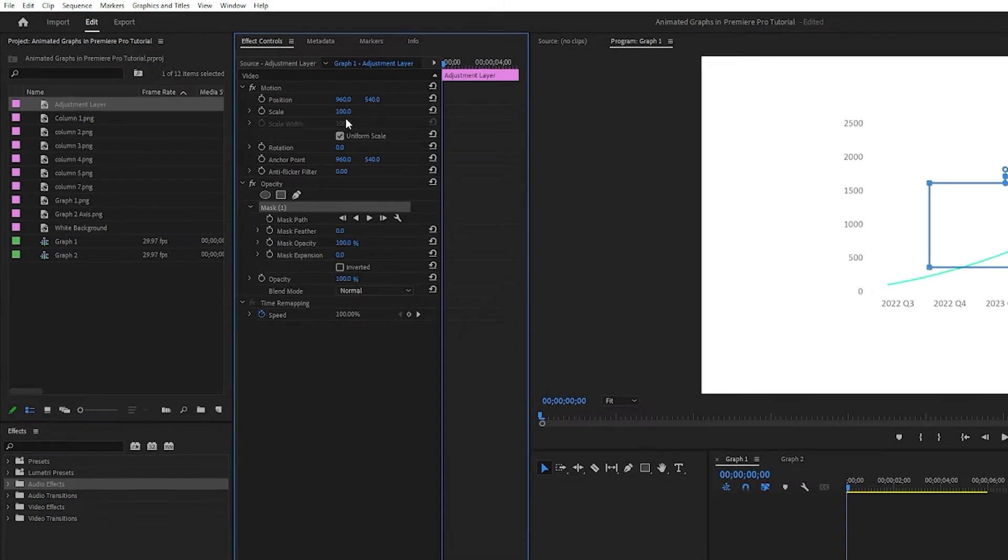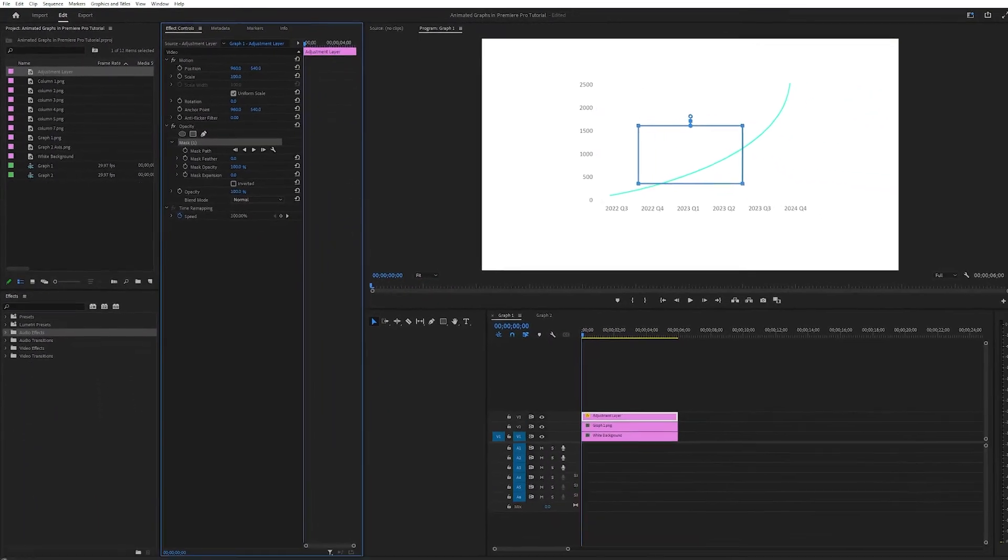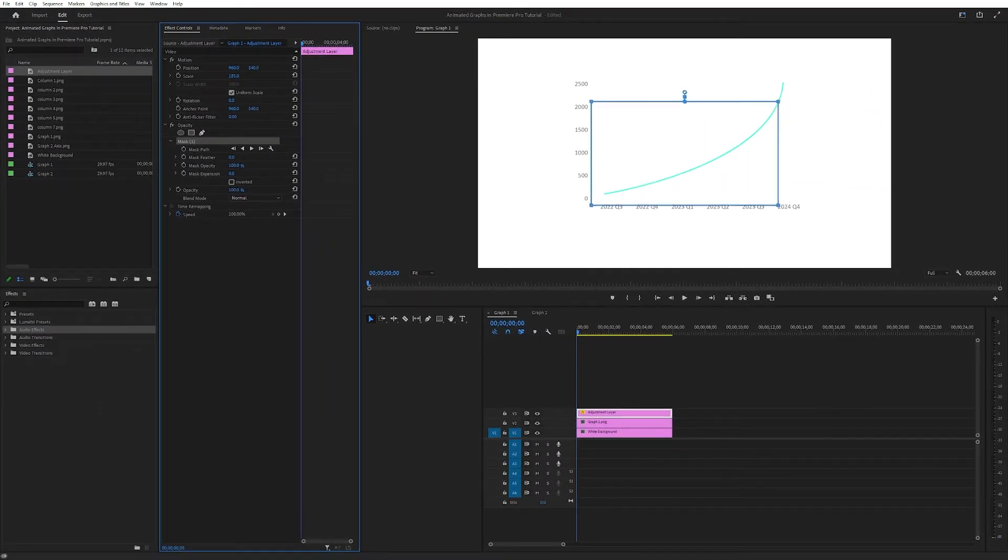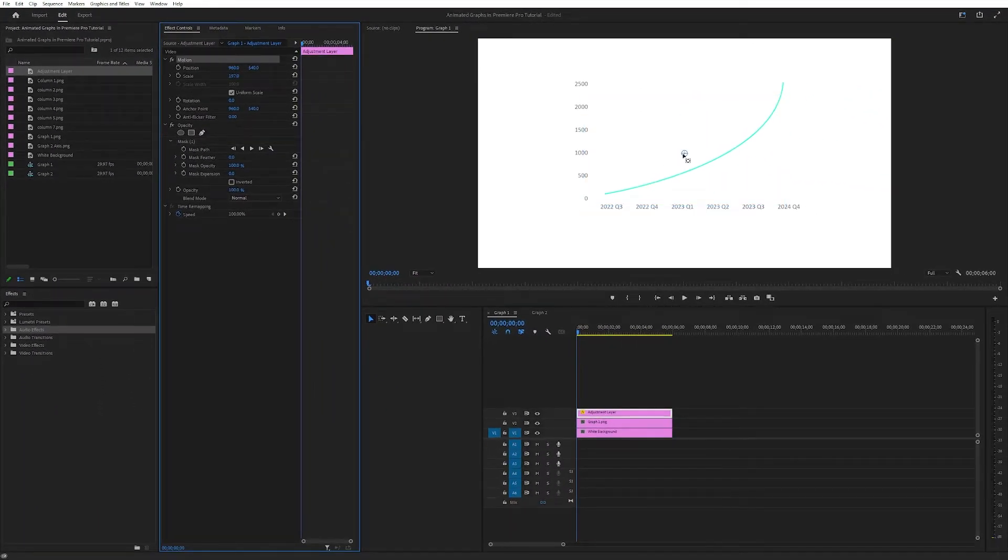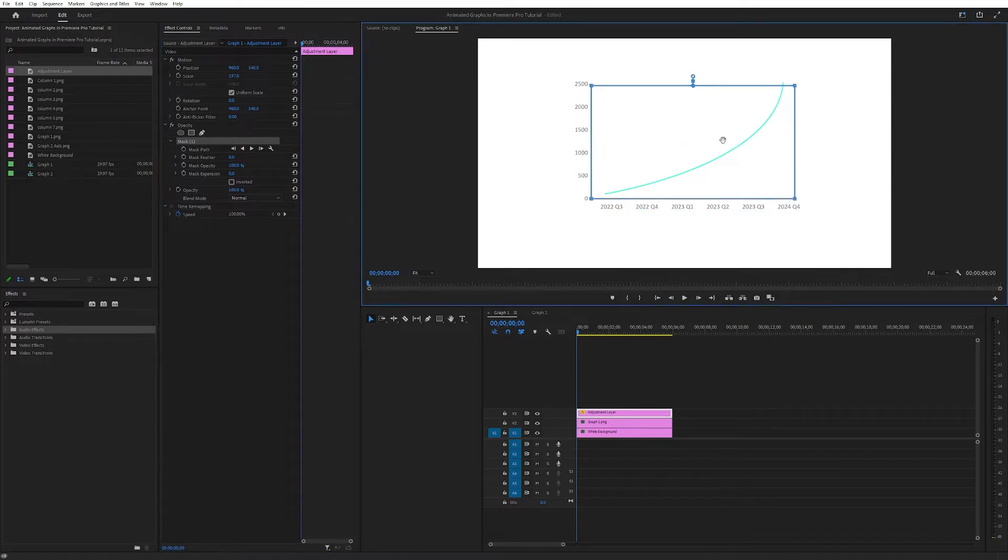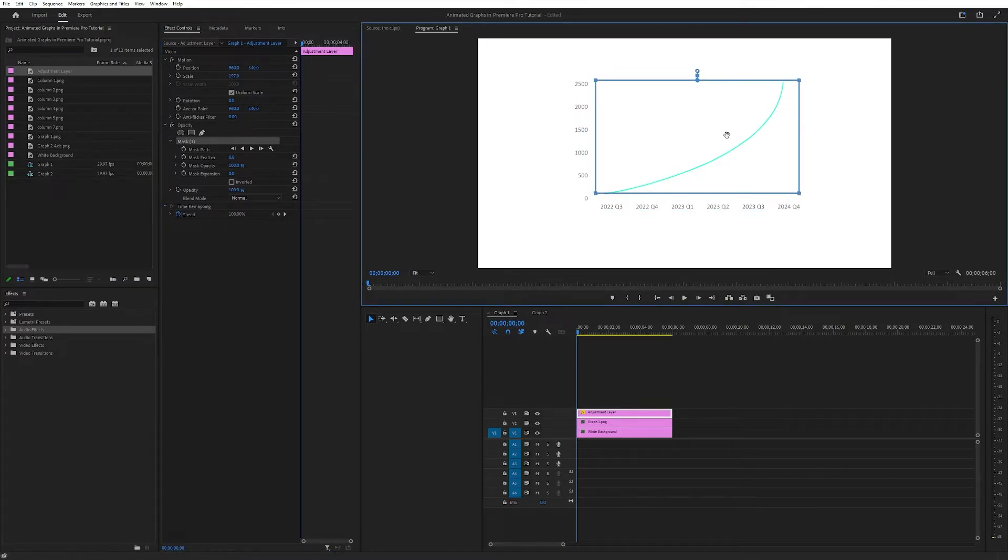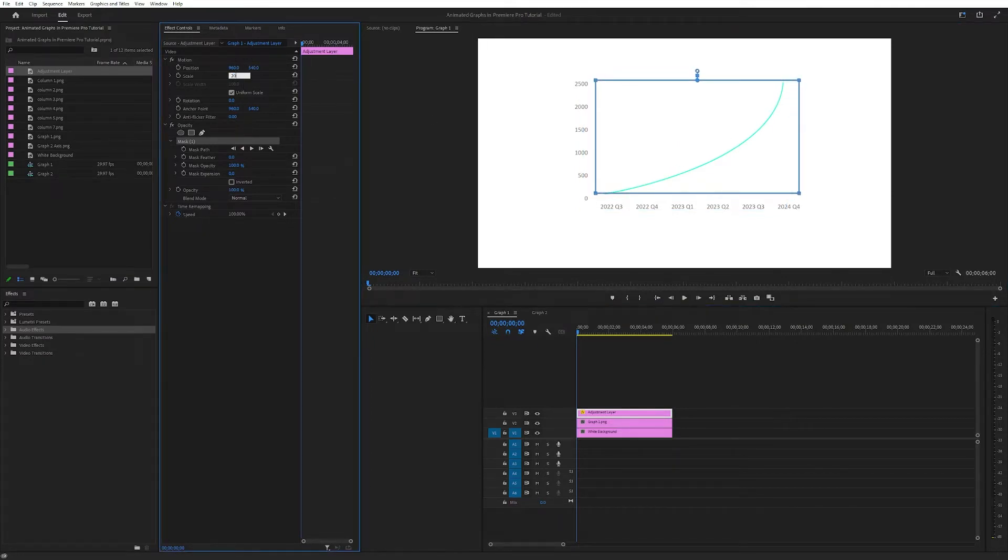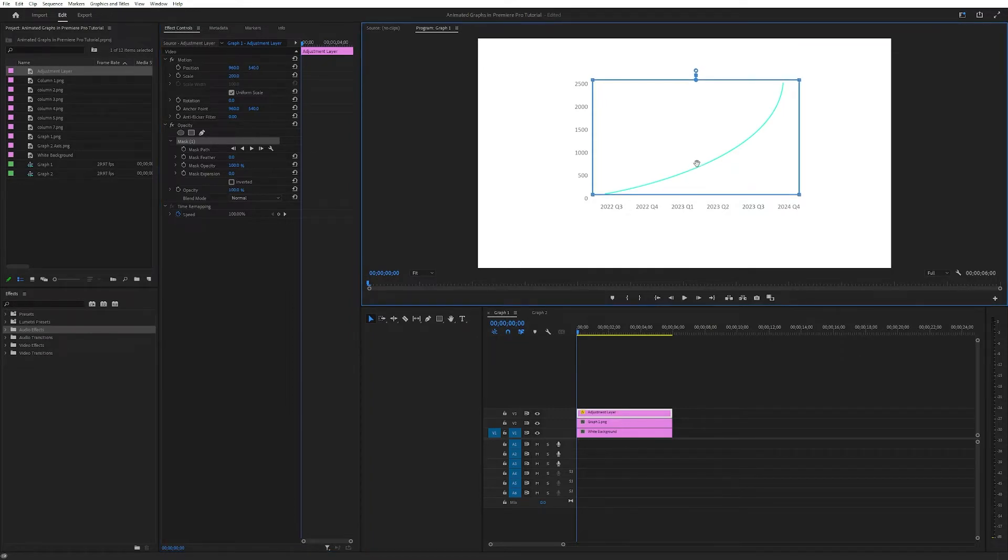Then we want to turn up the scale a little bit, and we basically want it to be all the way around our graph. So I think something like this should do.